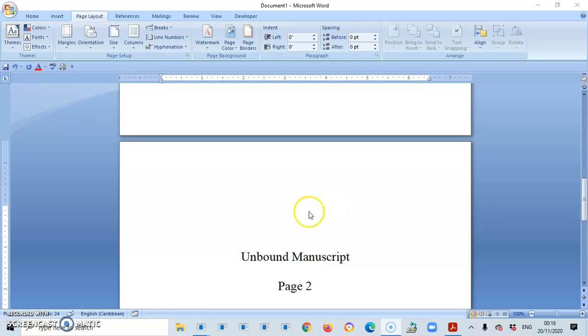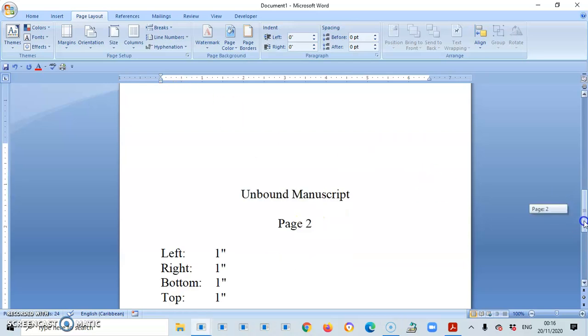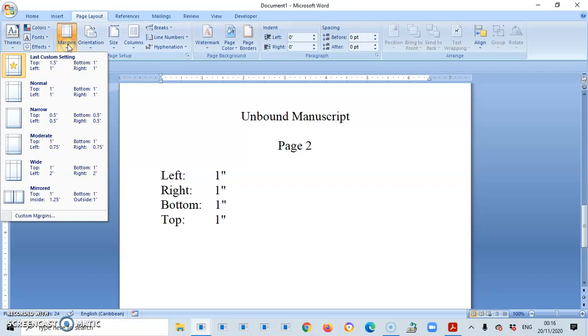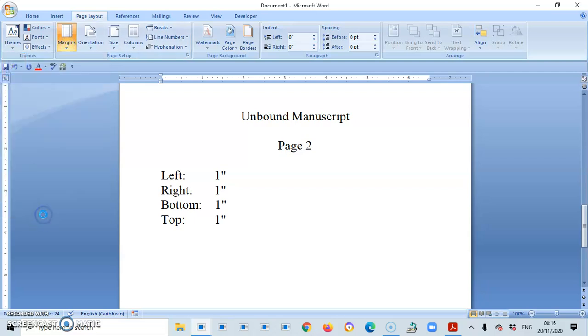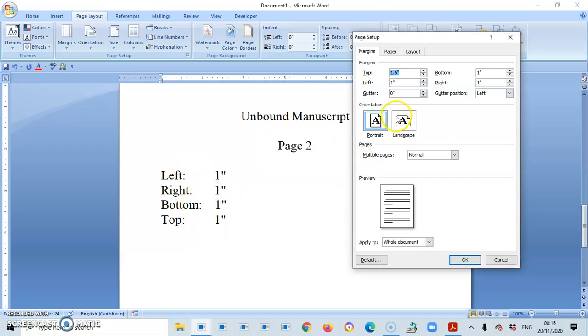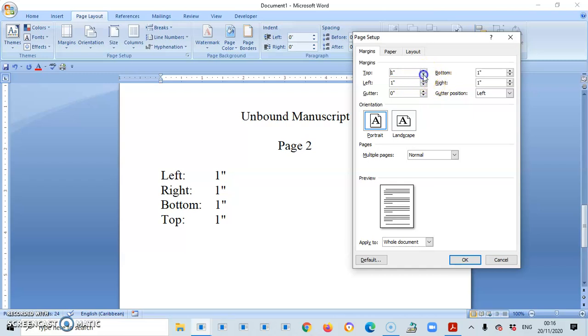I am going to go back on my ribbon, and I'm going to go to margins, custom margins, and I'm going to make the adjustment based on the information here. So everything would be the same, except left will now be at 1. So top will be 1, bottom 1, left and right 1.